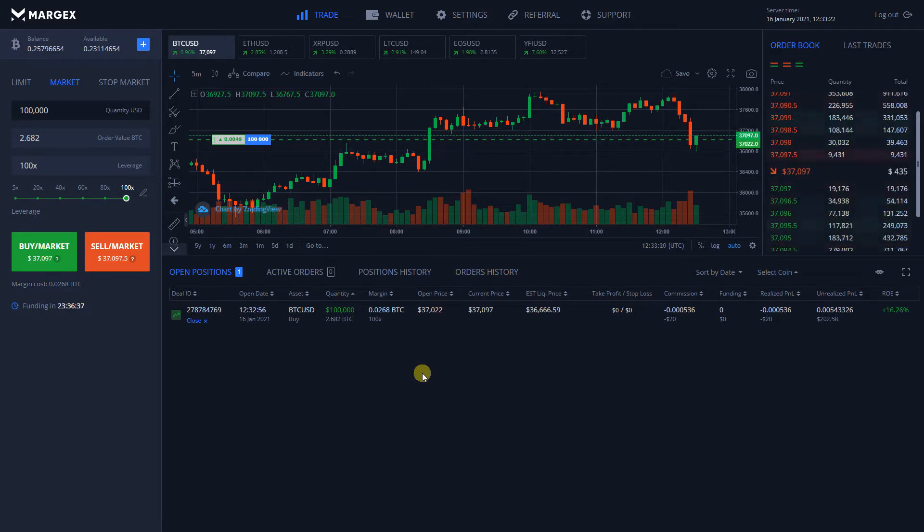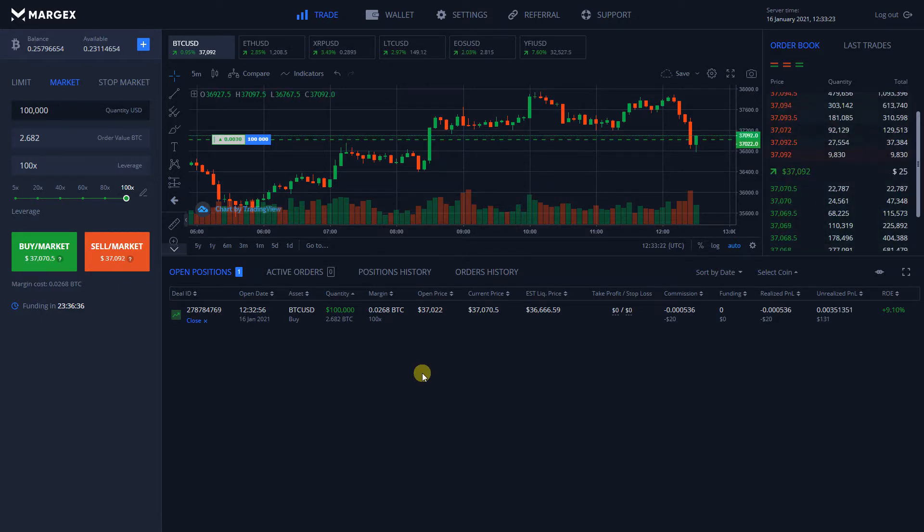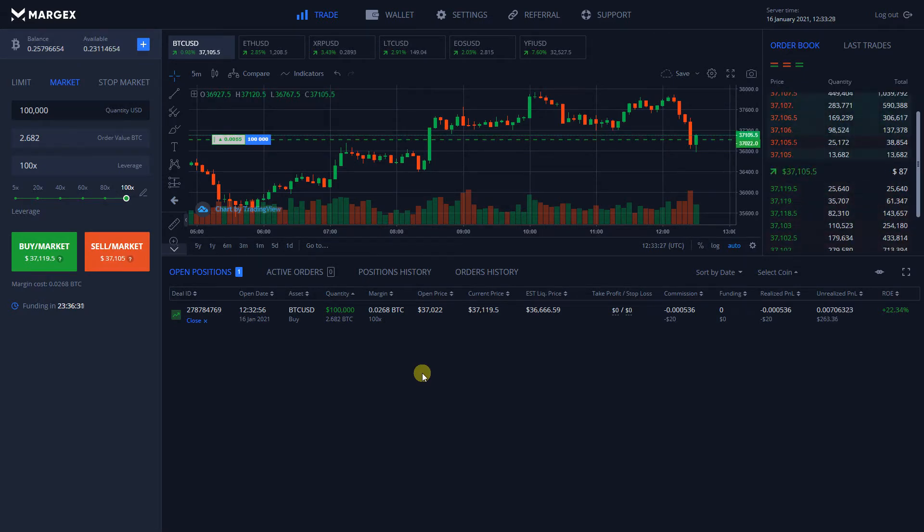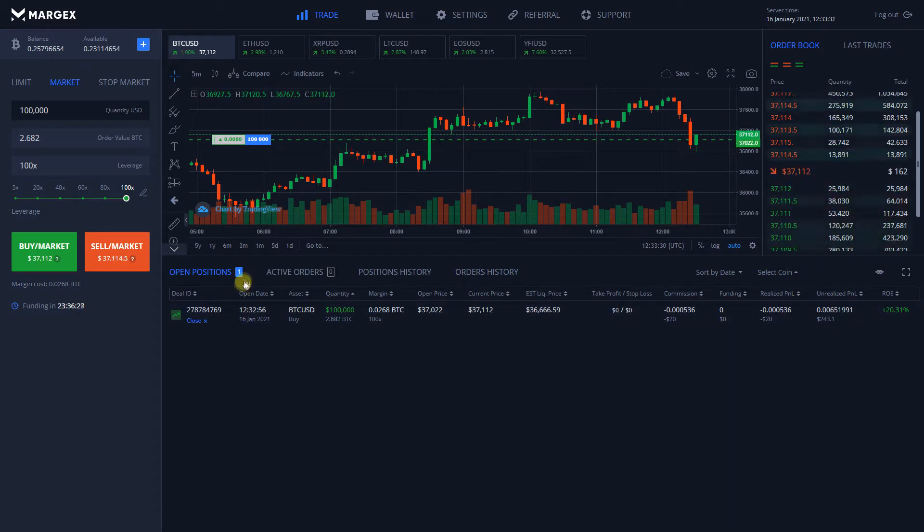Setting up Take Profit and Stop Loss orders is crucial for managing the risk of your open positions. On Margex, you can set up a Take Profit and Stop Loss only for already opened positions.